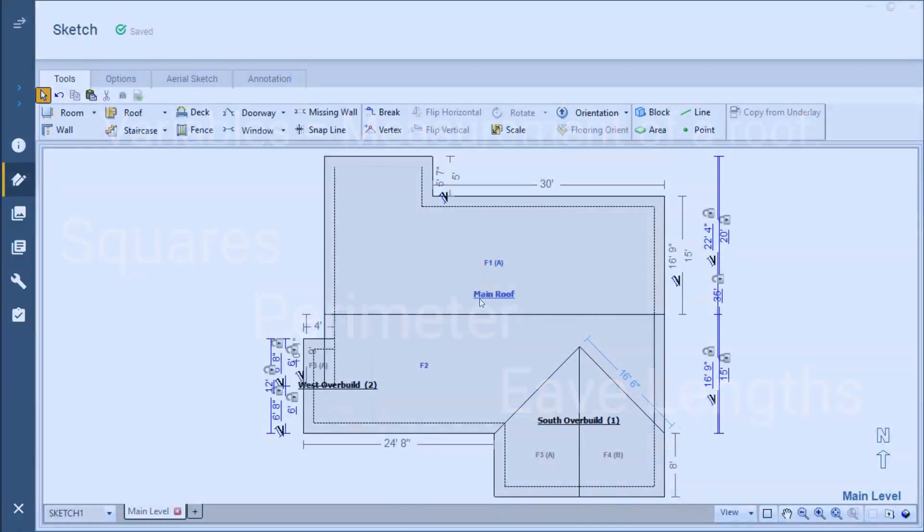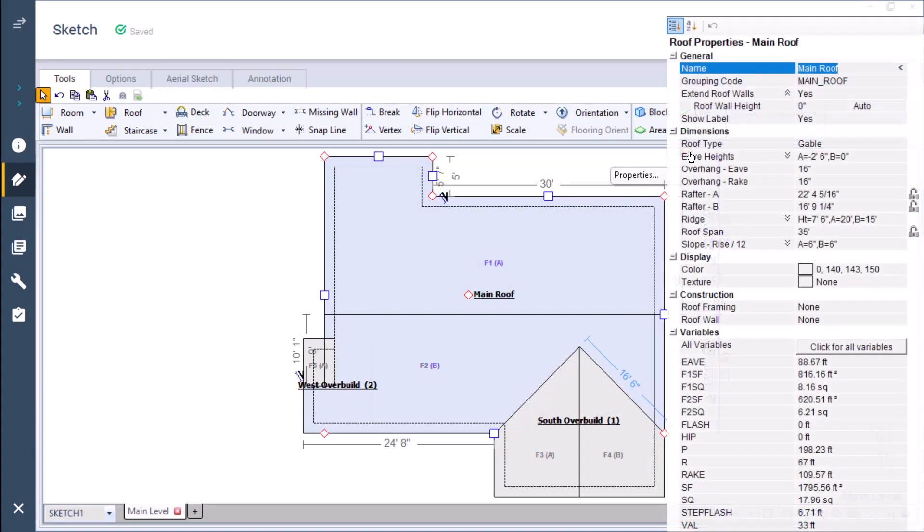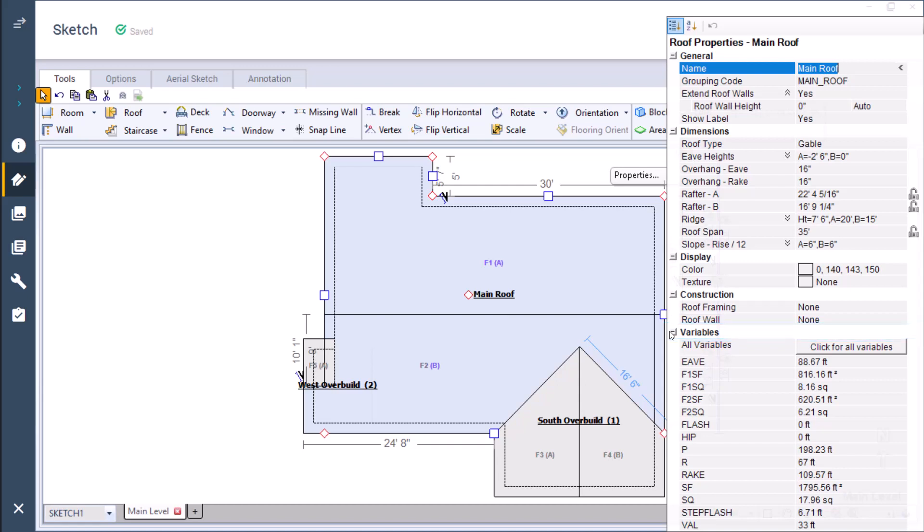When I open the properties window for the main roof here, you'll see at the bottom of this window a section titled variables. Here is where you can see the applicable variables for the roof and sketch. You may have to click this button to expand the variable section.